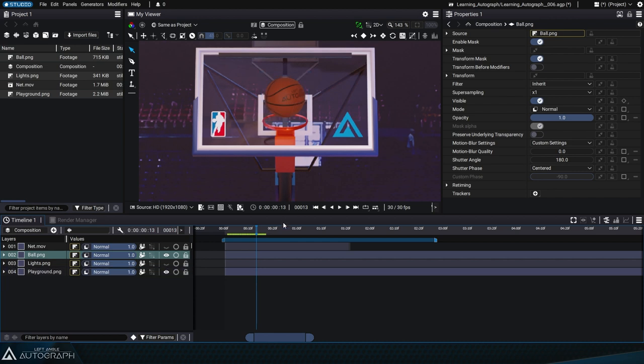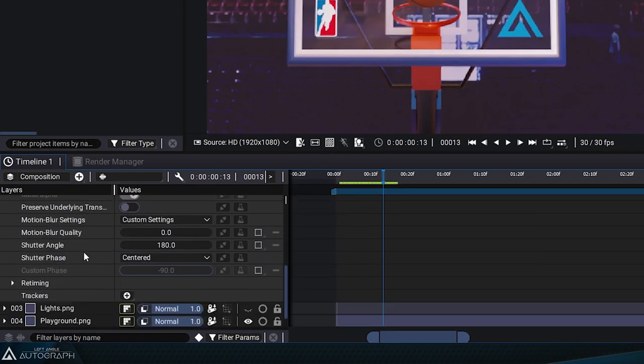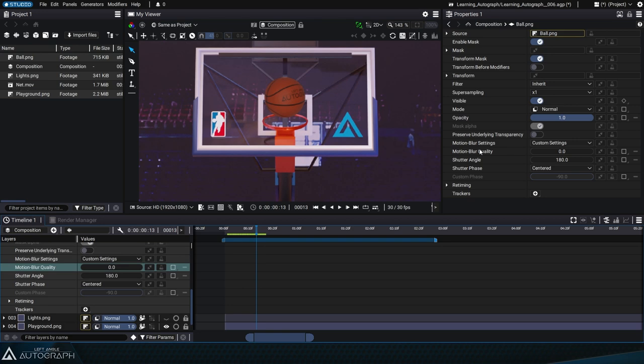After selecting the basketball in the timeline, you'll see the motion blur settings parameter appear in the properties panel and in the timeline. Set this to custom settings.